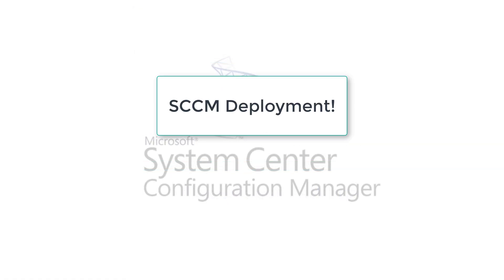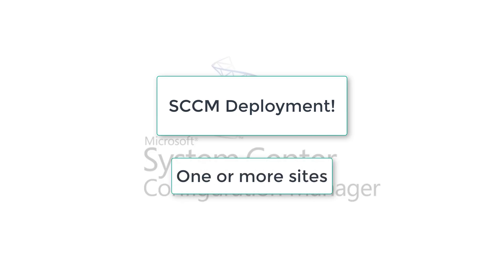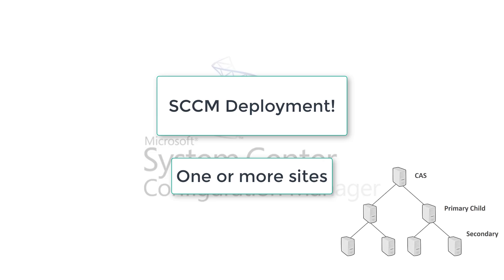Now let's talk about configuration manager deployment. When we deploy configuration manager, we deploy it as one or more sites. When we deploy as one or more sites, we talk about hierarchies. Either it's one or more, it's just a hierarchy.